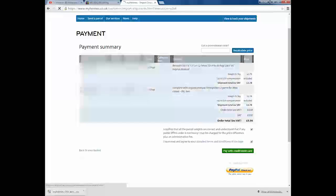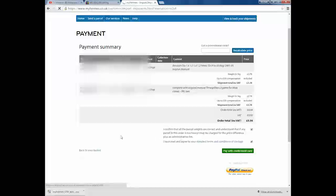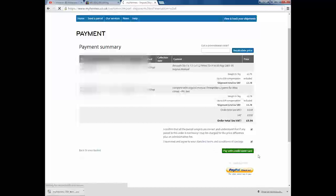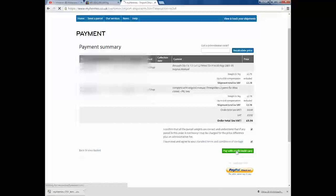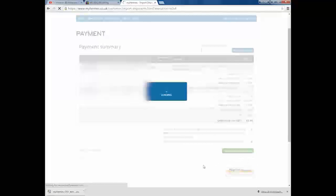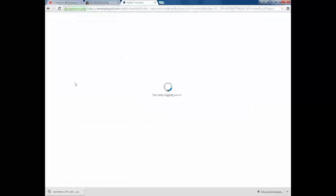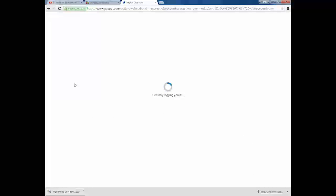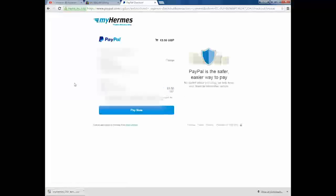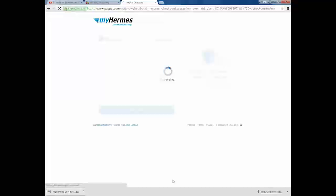Click these and they're basically just stating I confirm that all the parcel weights are correct and understand that if any parcel in this order is too heavy I may be charged for the price difference plus an administration fee. Make sure you weigh your items. And I have read and agreed to your standard terms and conditions of carriage. Read that if you want, it basically just states what they do, don't do, fines that you'll incur and stuff like that. So next, pay with credit card, debit card or PayPal. I prefer paying with PayPal. So click PayPal. Obviously if you pay with bank, click pay with bank, fill out the details on the next page. PayPal page, obviously click pay now. And then on the next page you probably will have to log in. I didn't have to log in, but if you have to log in, log in.